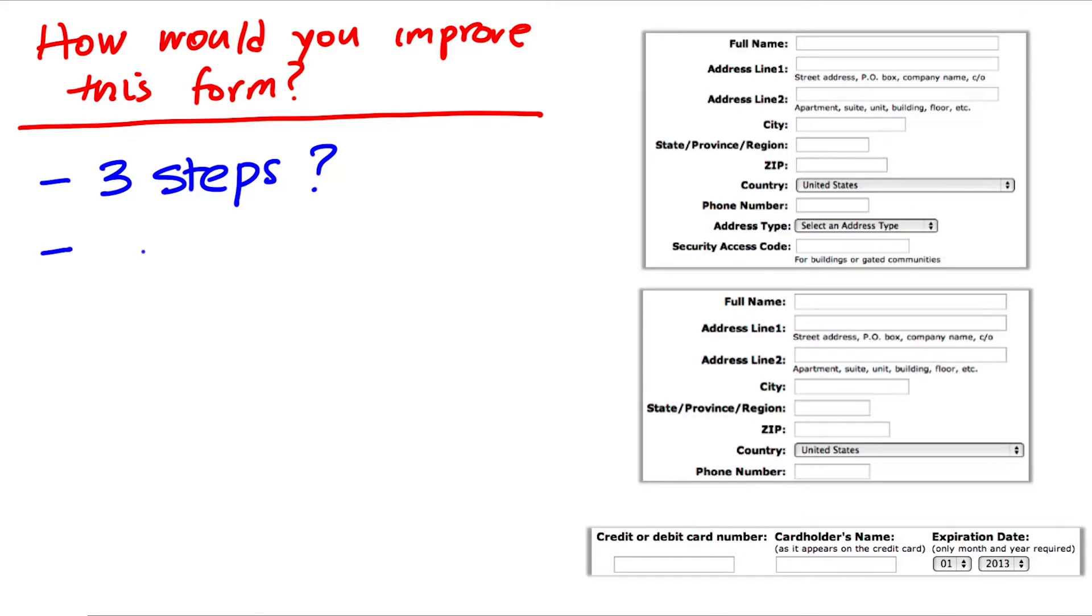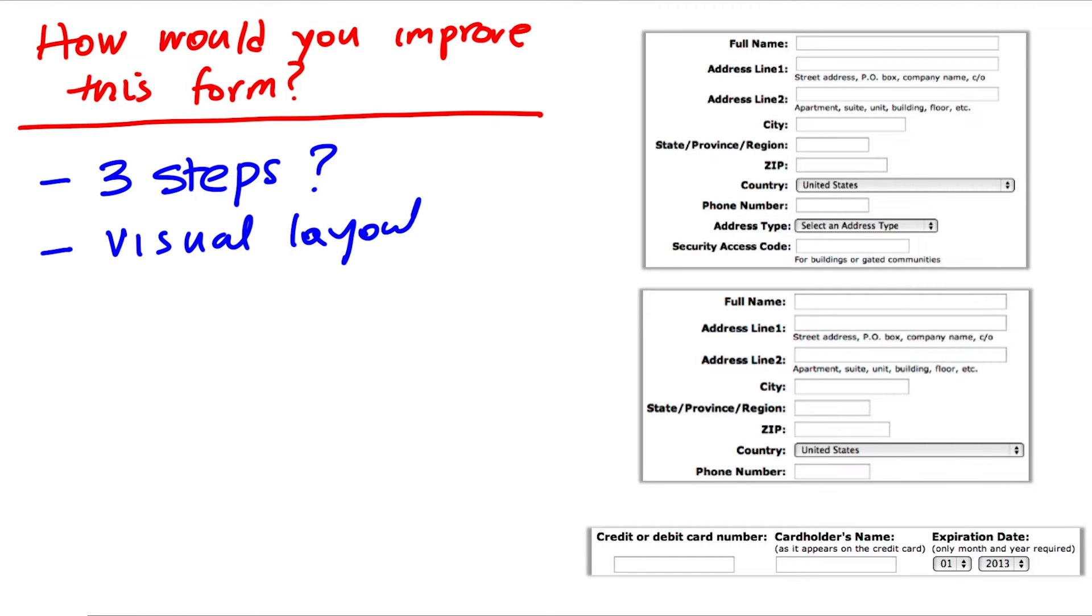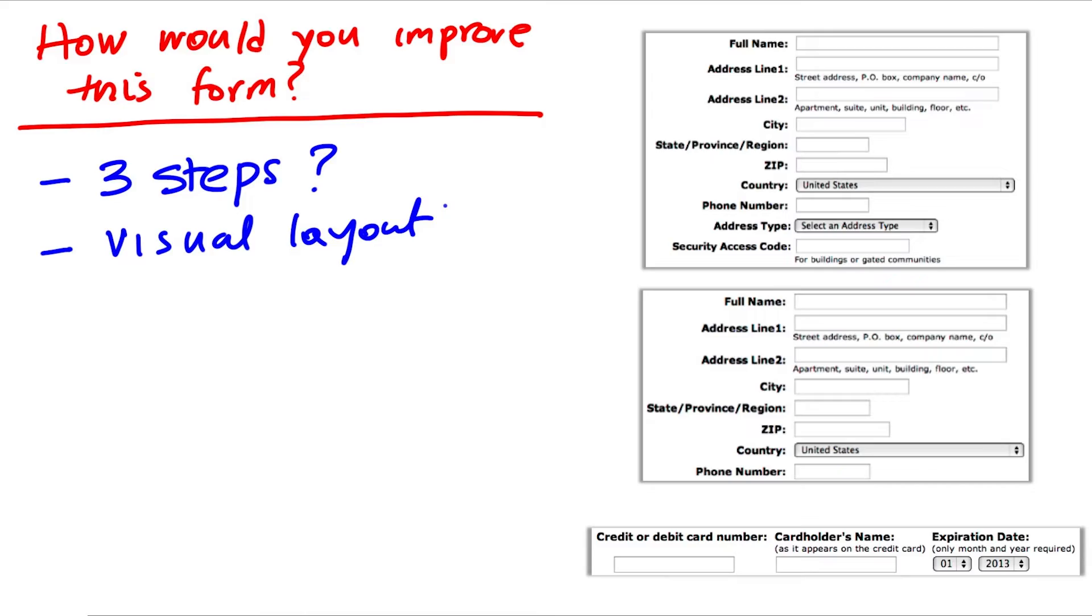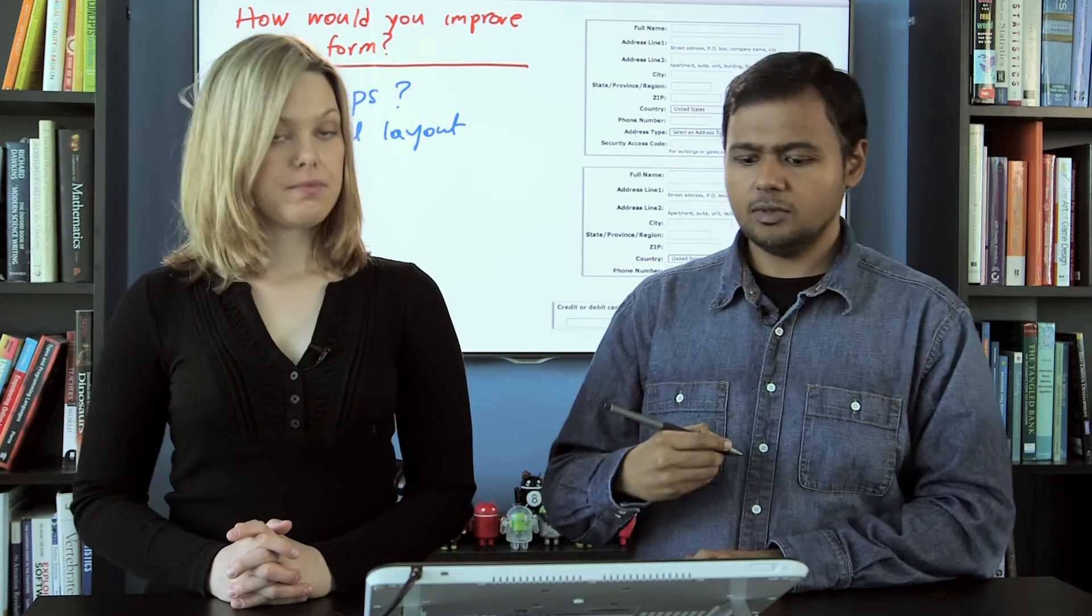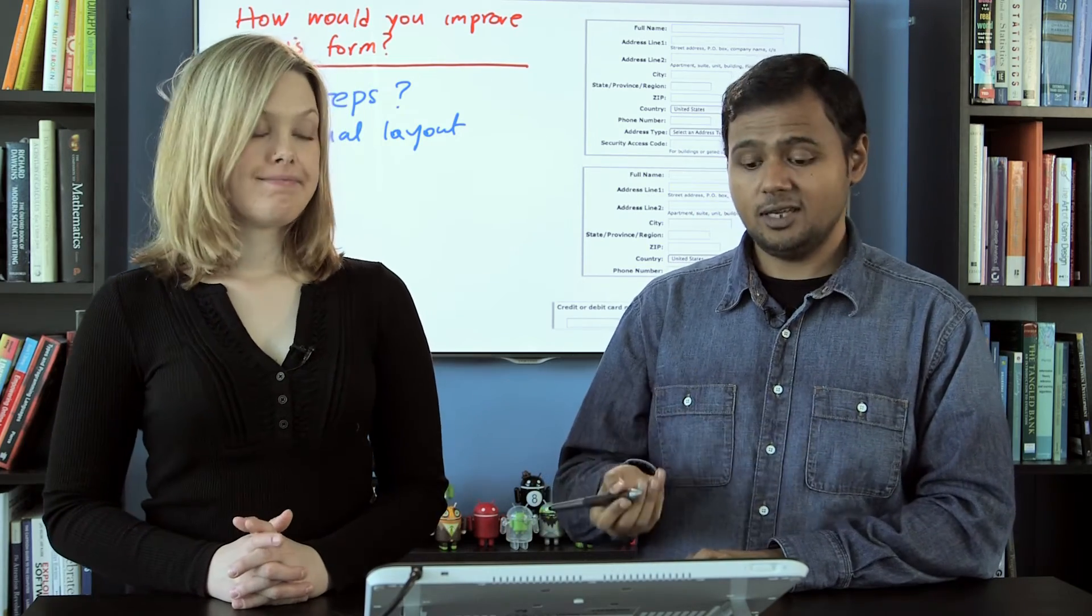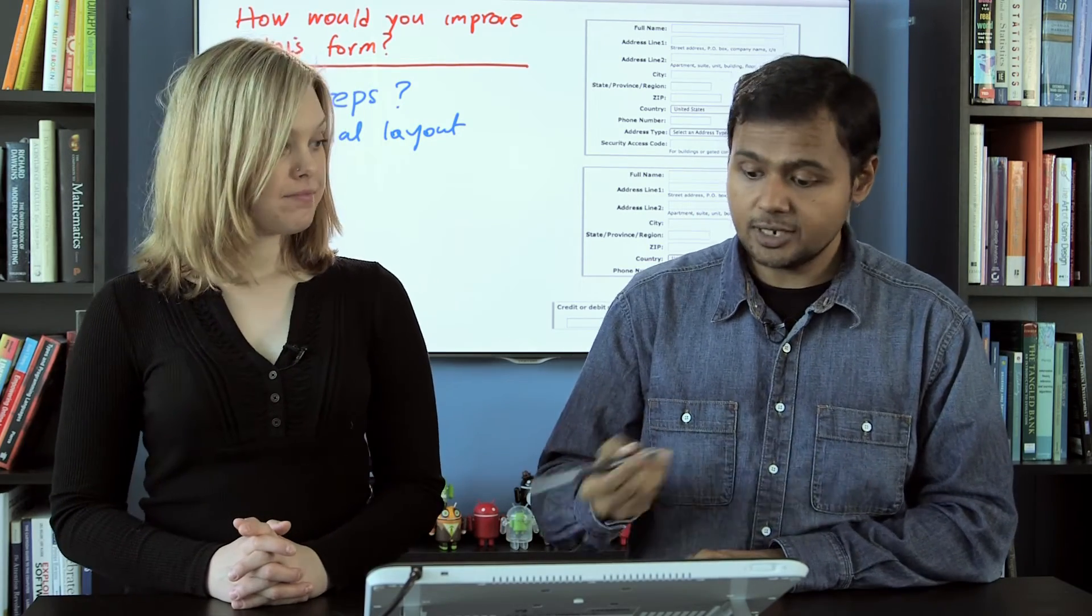Or would you improve the visual layout of this form? Would you add more spacing, bigger fonts, and make it so that people can more easily type information into this thing?